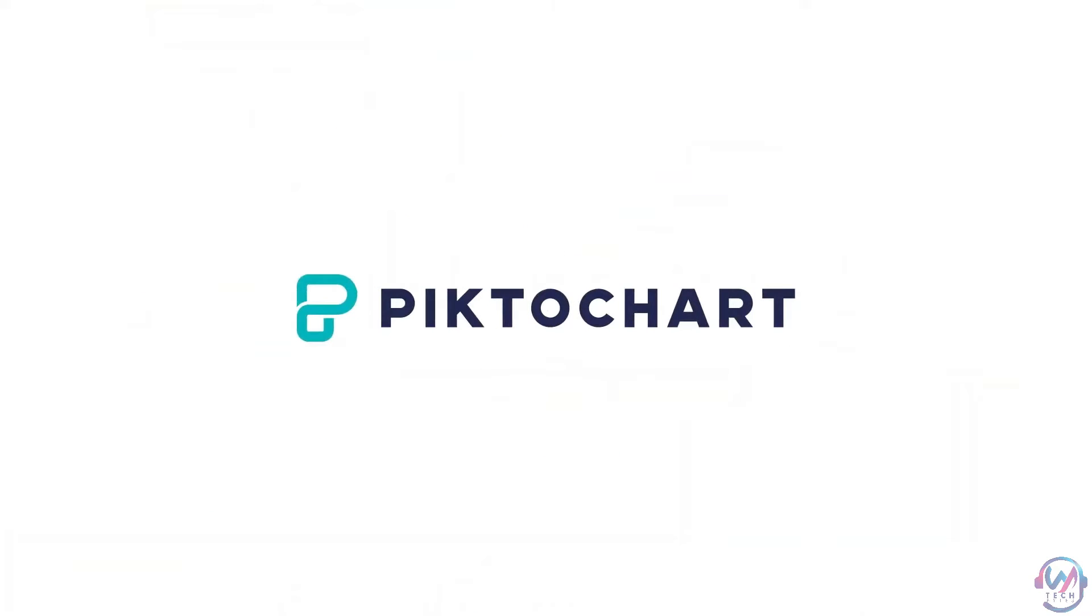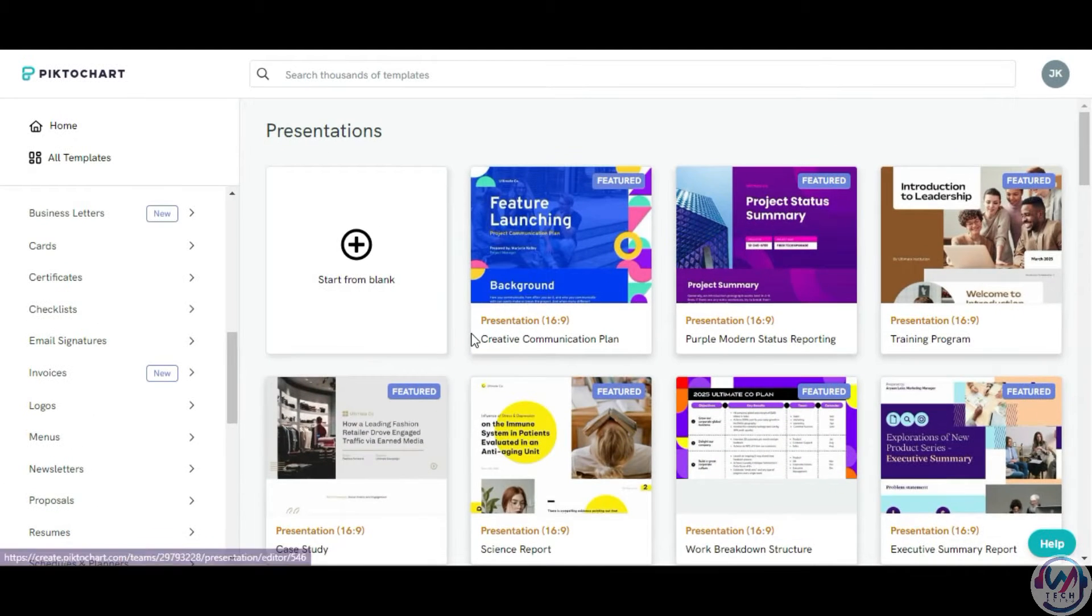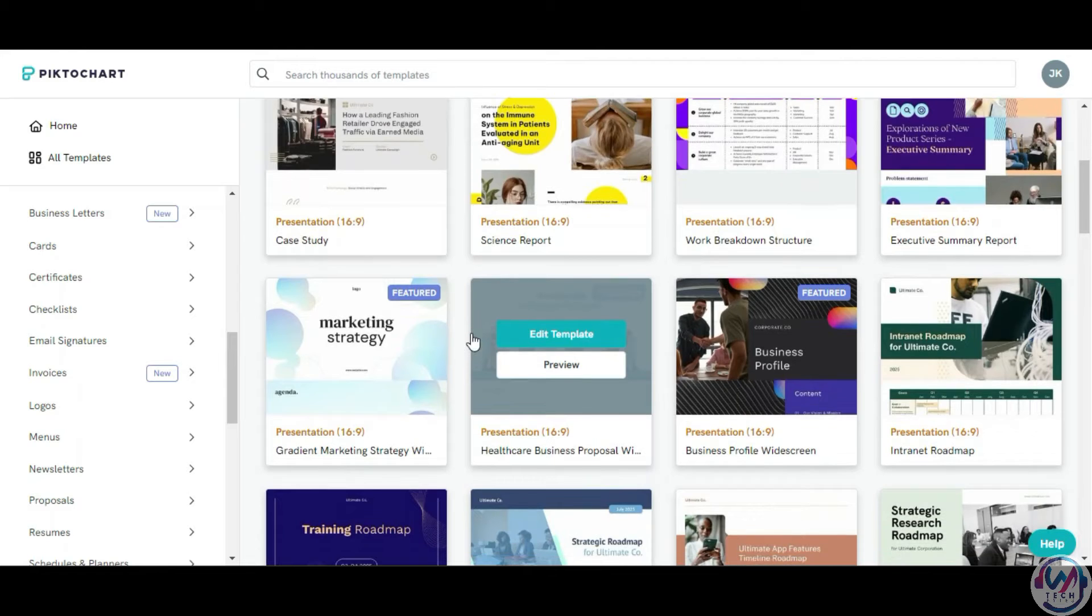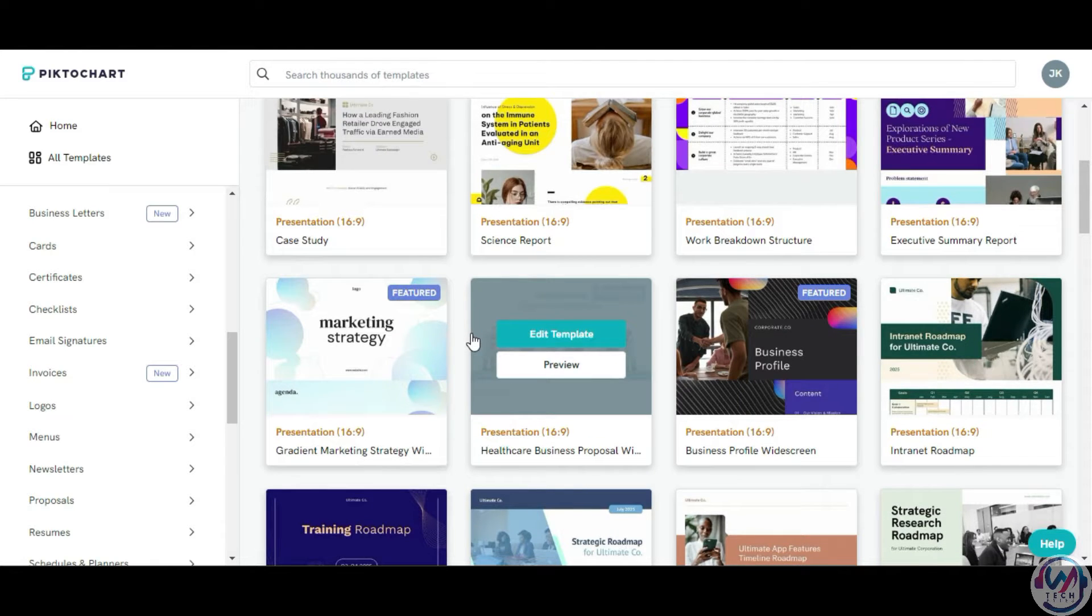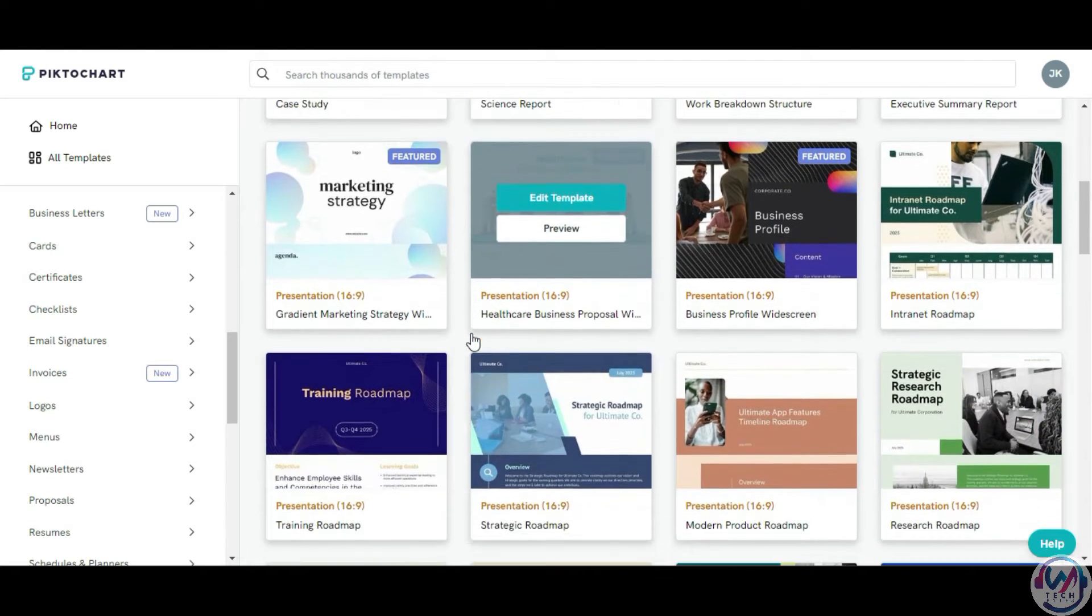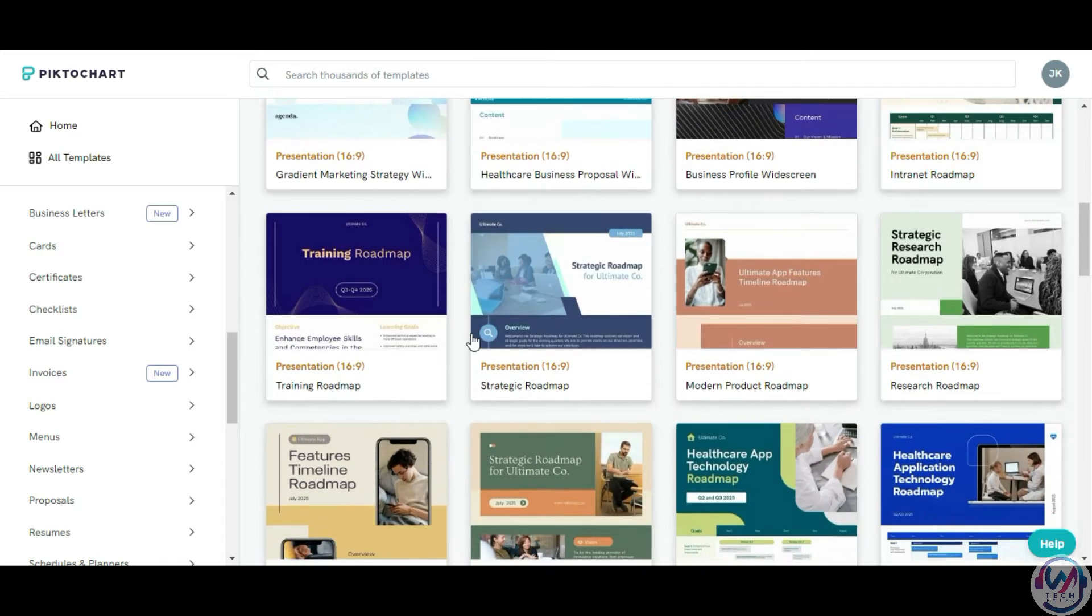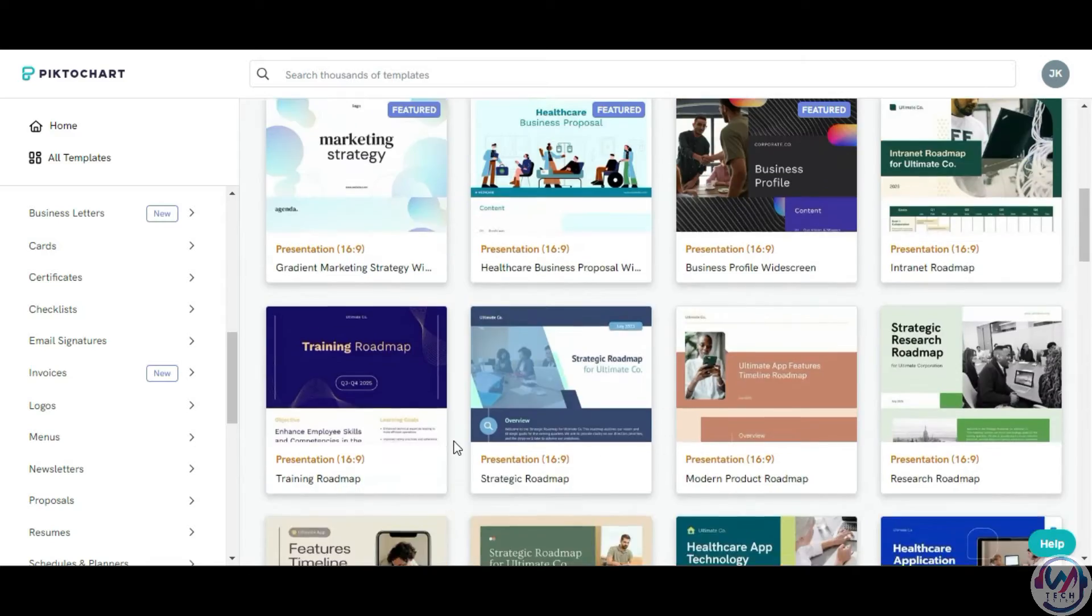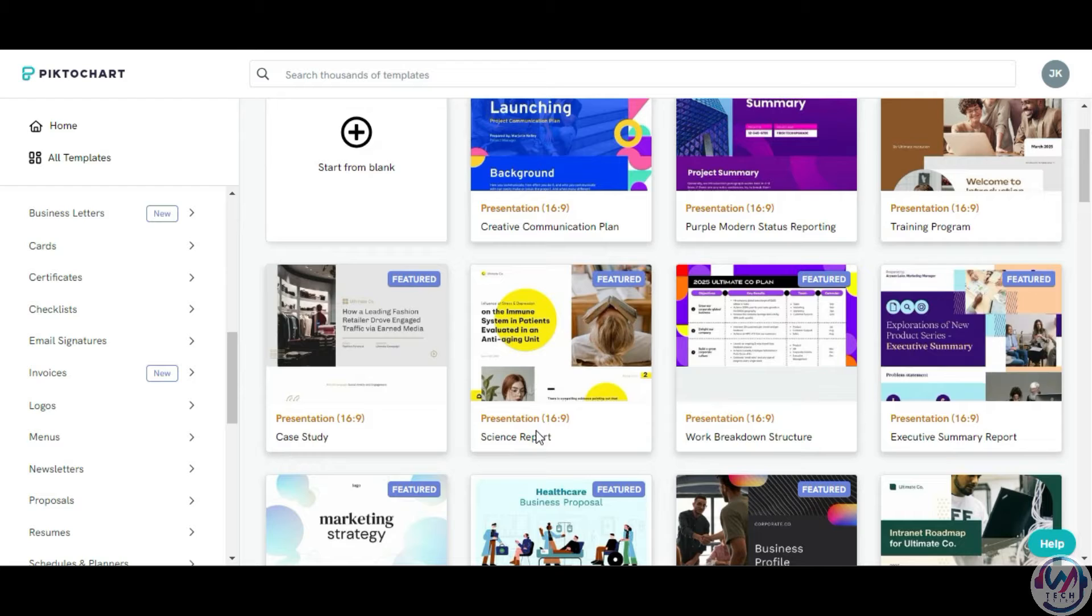Next is PictoChat, which helps you create stunning infographics easily. You can browse through over 600 templates or start with a blank canvas. PictoChat stands out with its animated icon library, 3D elements, and other visual assets to make your design pop.